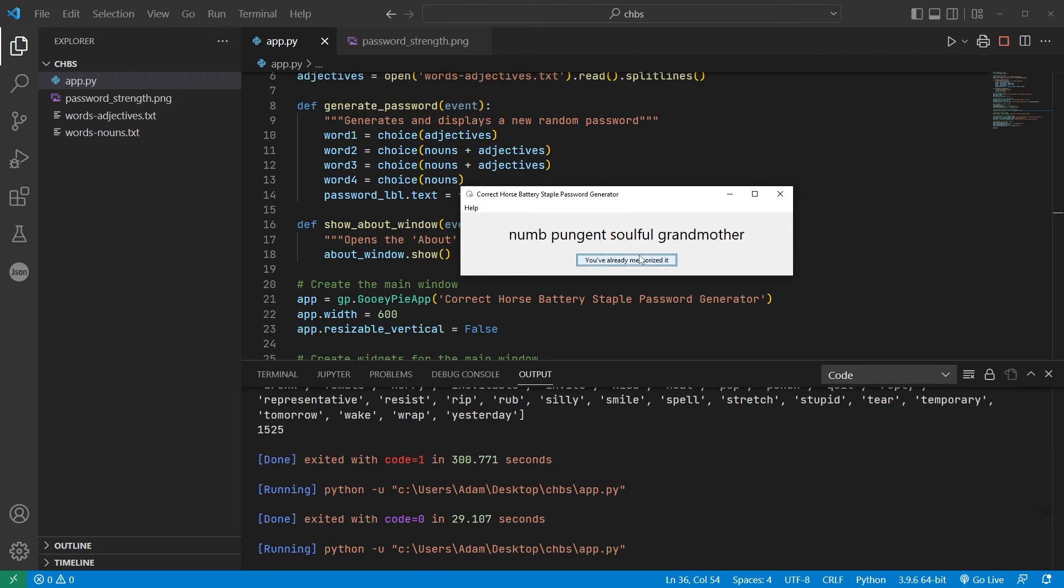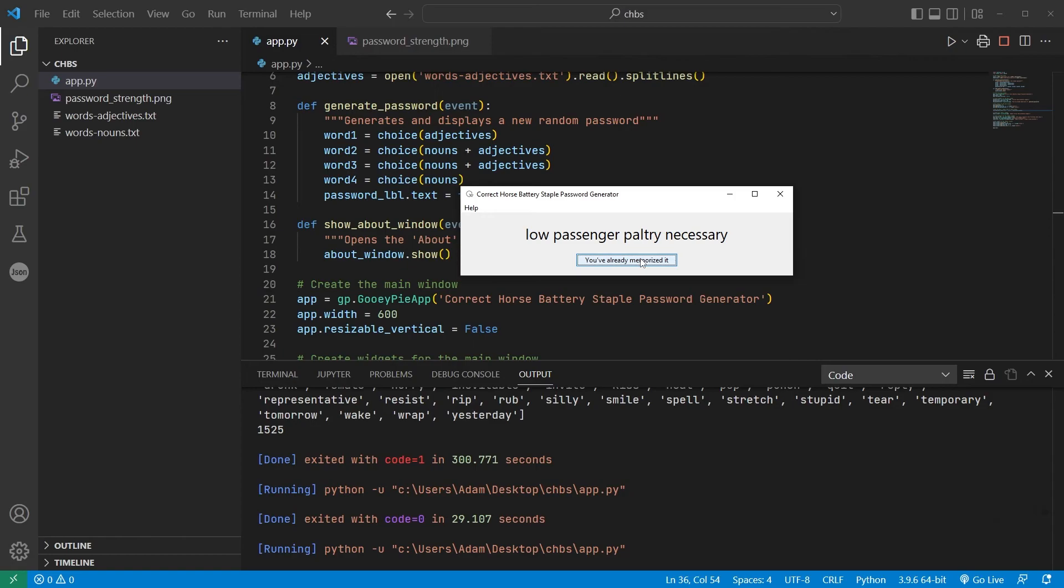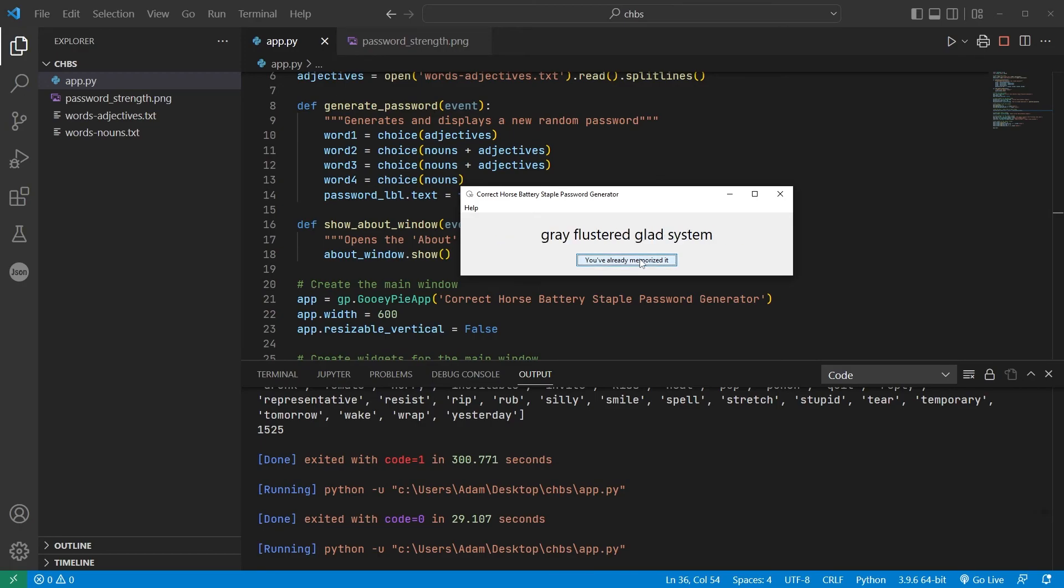After a while, it starts to sound like poetry. Well-informed guidance, empty lead, low-passenger, paltry necessary, and quick-designer unsightly go. Low-passionate, consist, freedom distribution, gray, flustered, glad system, quarterly,